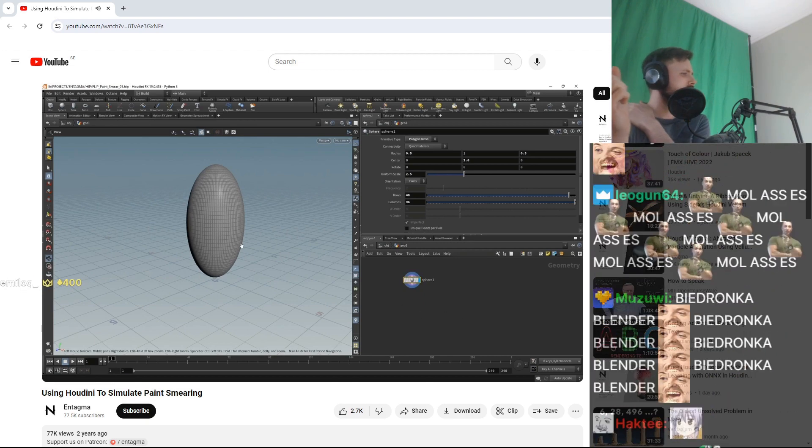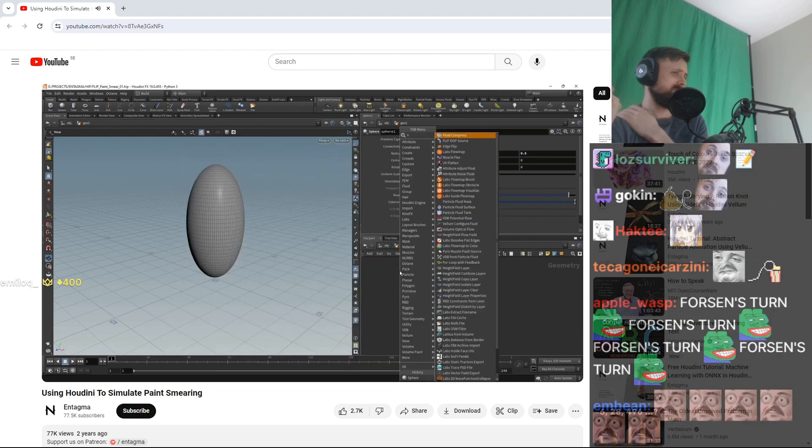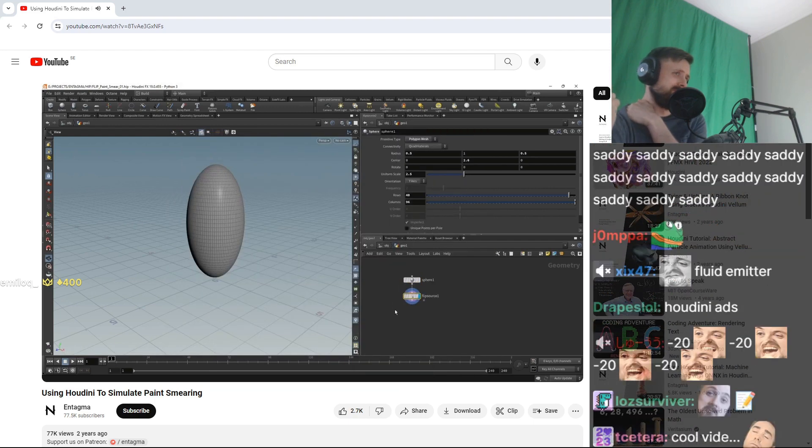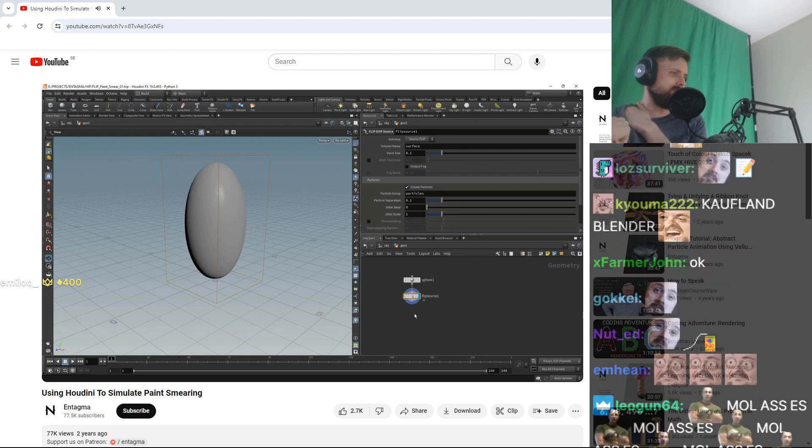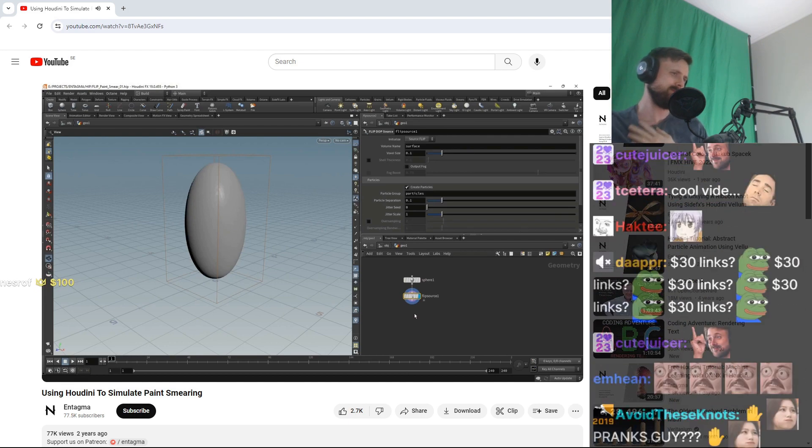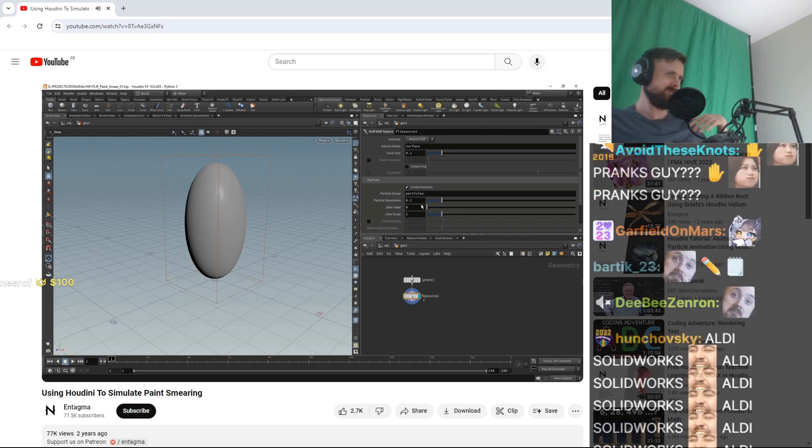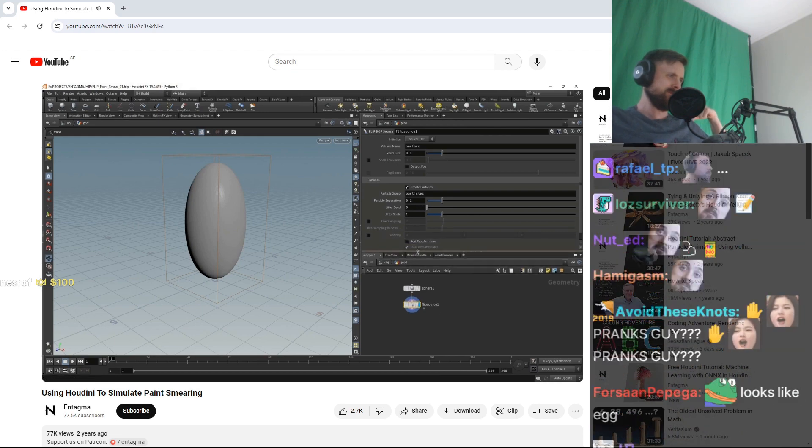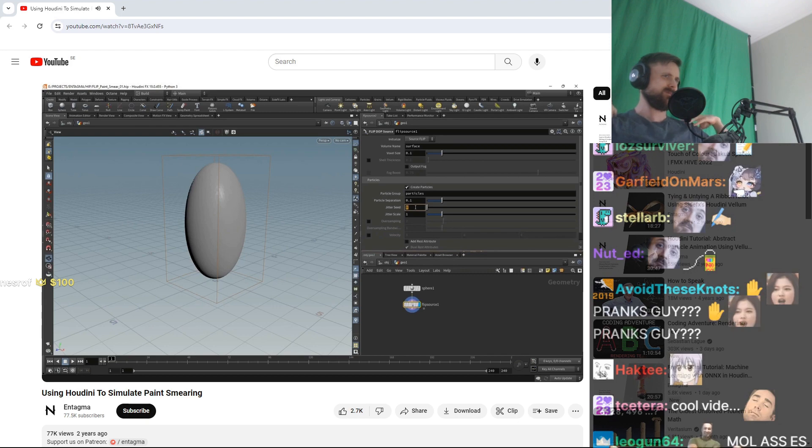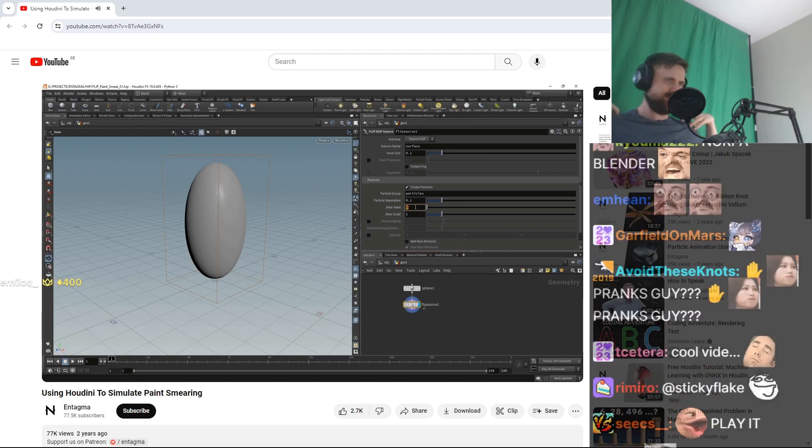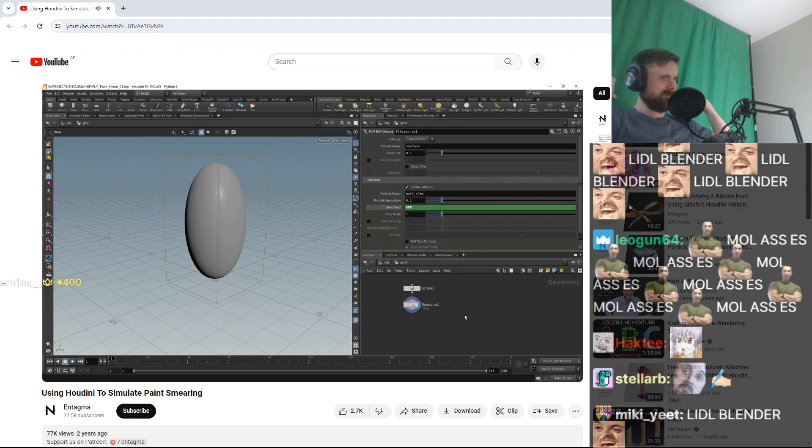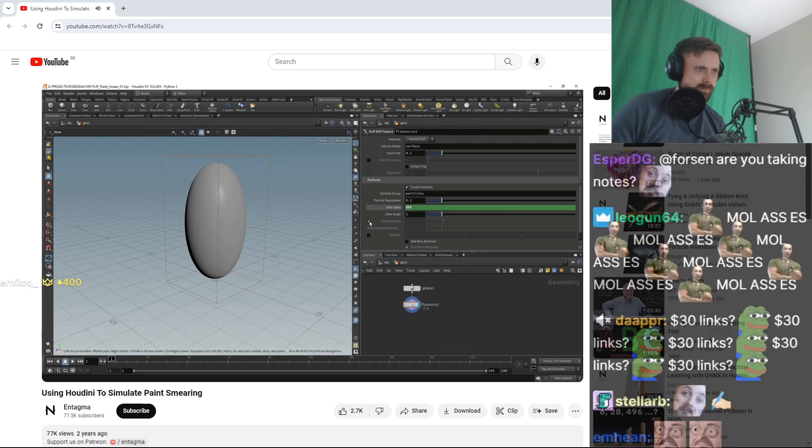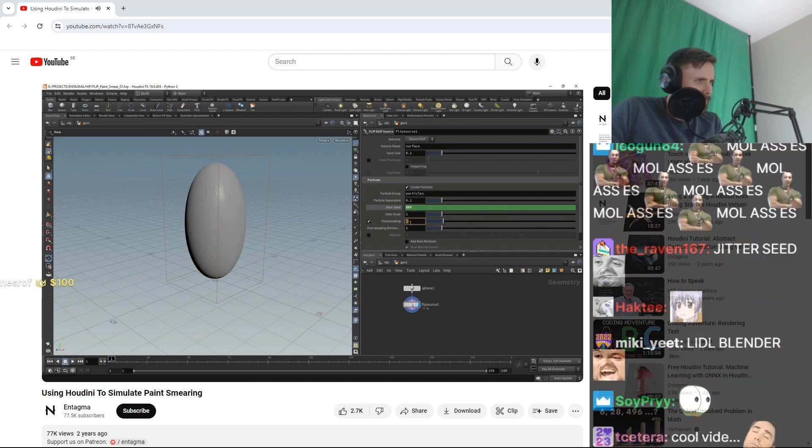Now to use this sphere as a fluid emitter, as a flip emitter, I'm gonna attach a flip source which will generate the necessary data. In here there are two main settings which I want to dial in later and which I want to link later to my overall simulation resolution, which are the voxel size and the particle separation. However for now, the only thing I want to dial in here is the jitter seed so that when animating my particles are jittered and not static, just using an expression here $FF so the jitter seed is equal to my frame number.